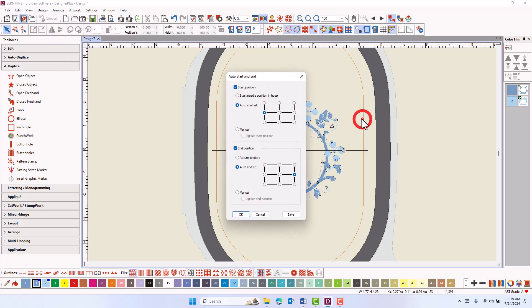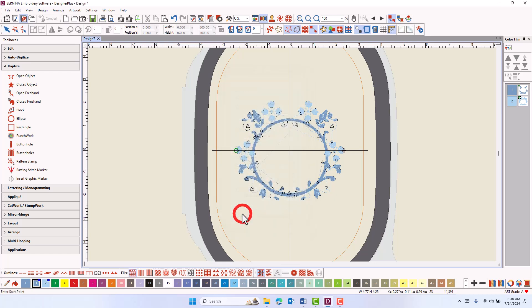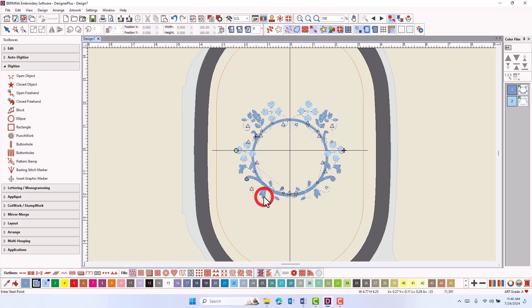Reopen auto start and end. If manual and digitize start position are checked, you can dictate where you wish the start point to be. If digitize start position is not checked, the start point will default to the last selected position, which in this case would be at the far left of the design. When OK is clicked, you are prompted to click on the design to define the start needle position. The software will prompt you in the status bar in the lower left corner. Click anywhere on the design to set the start point.